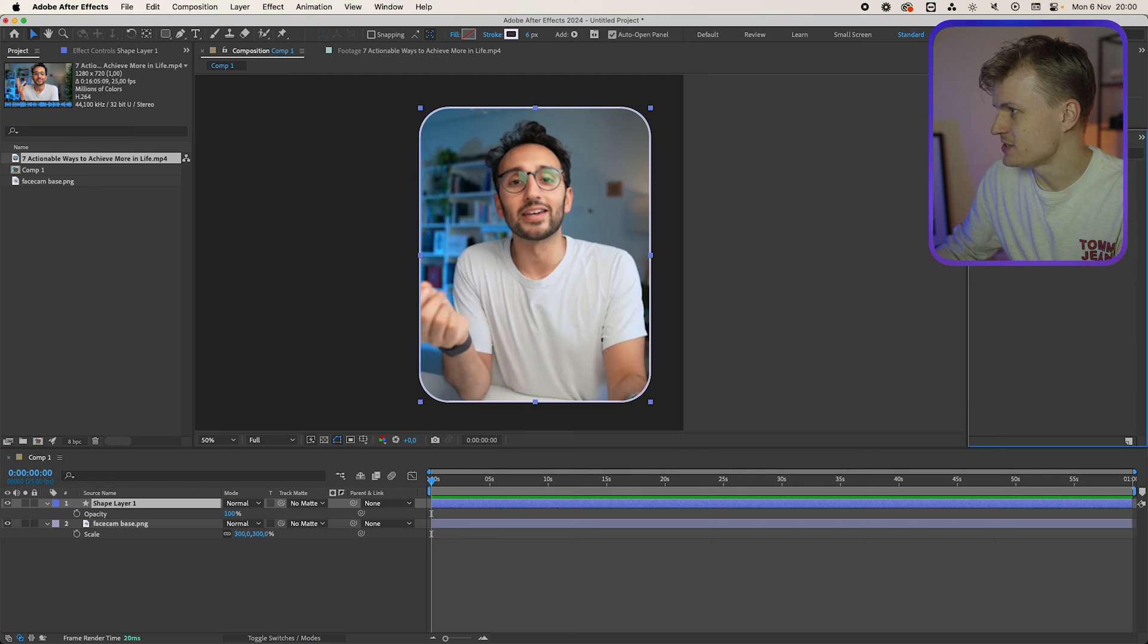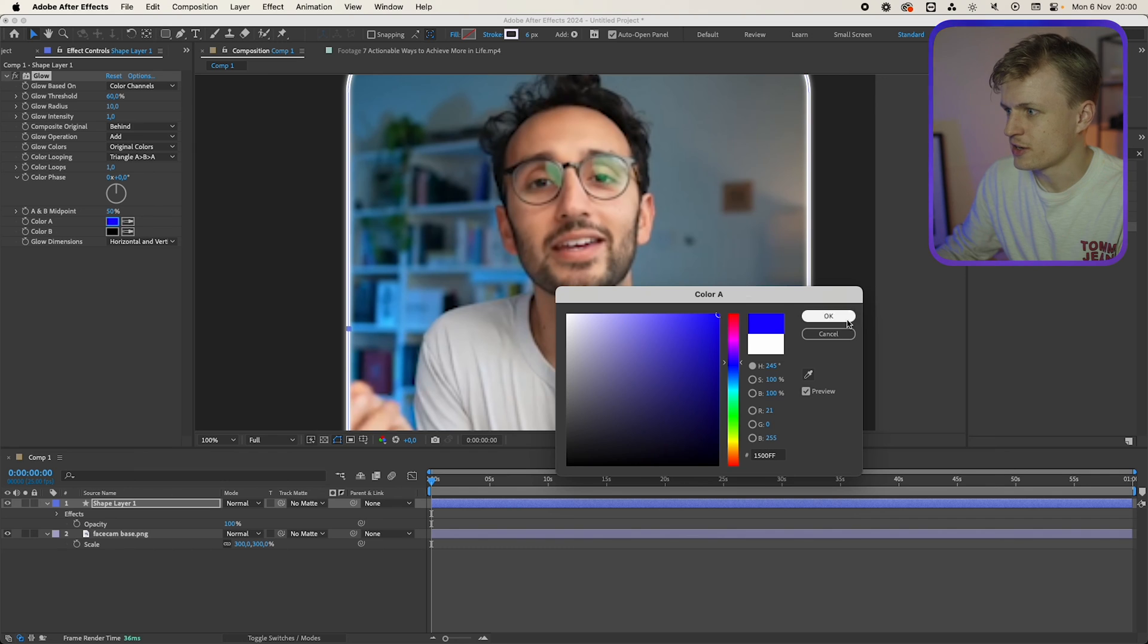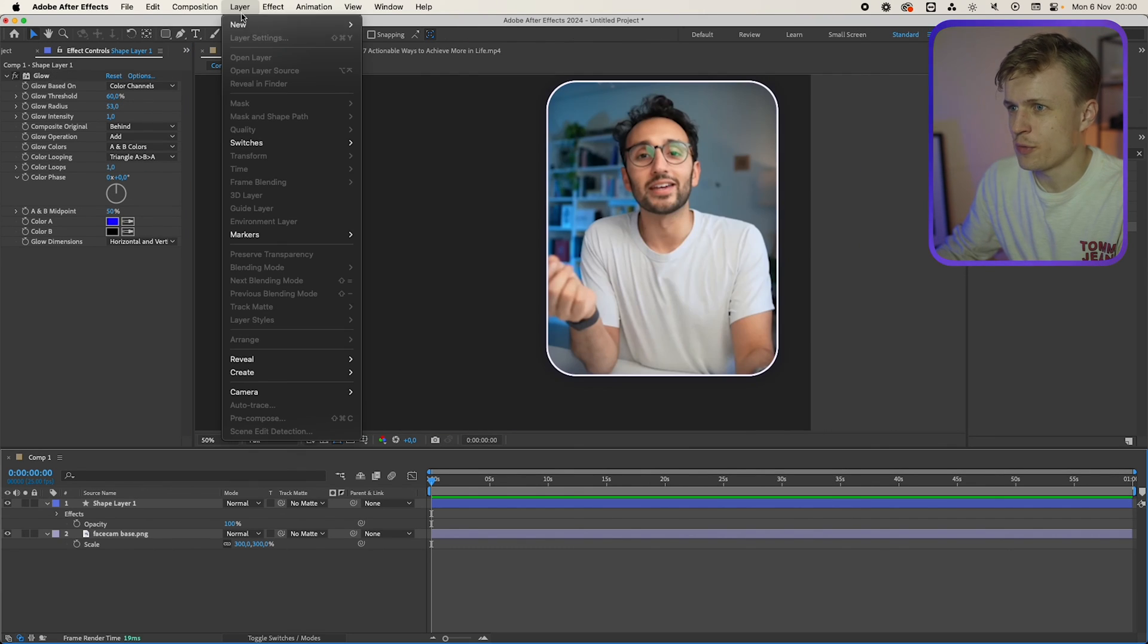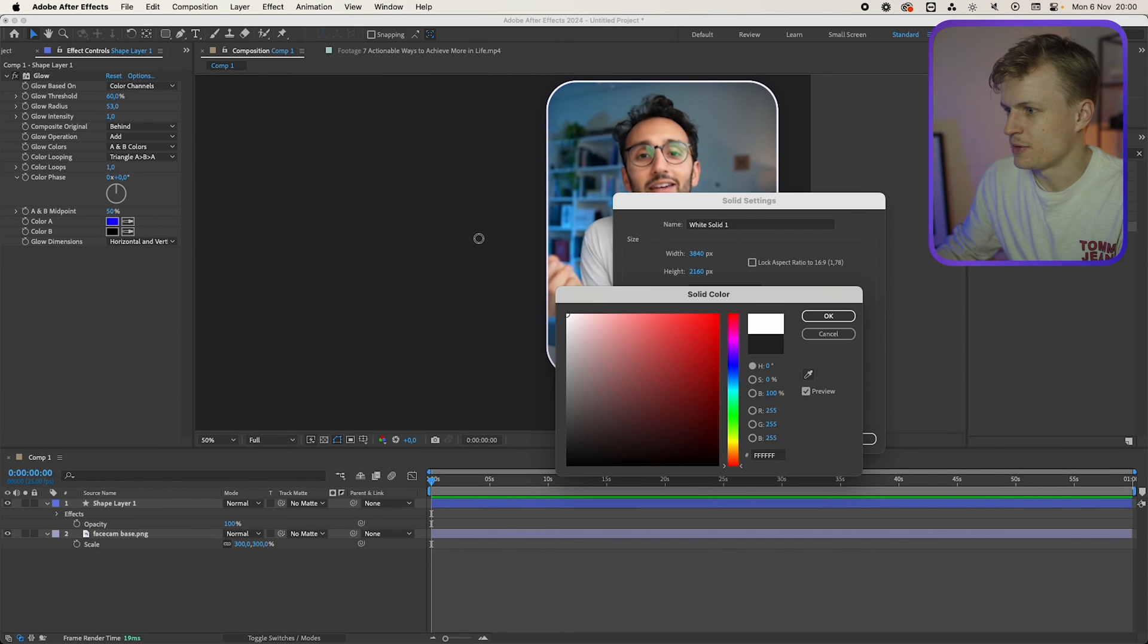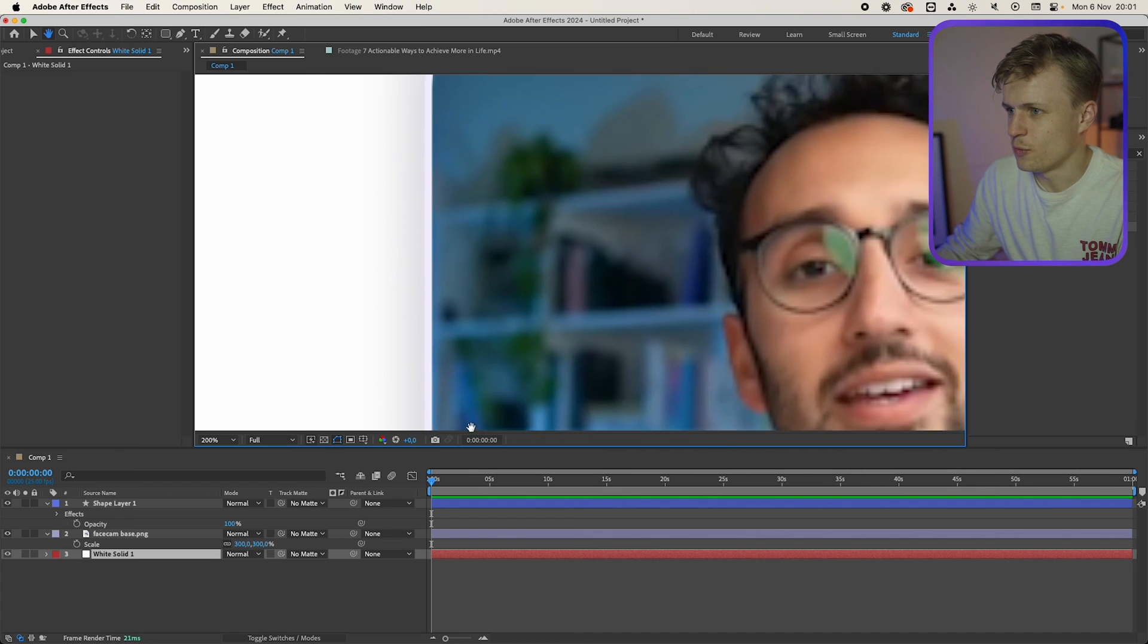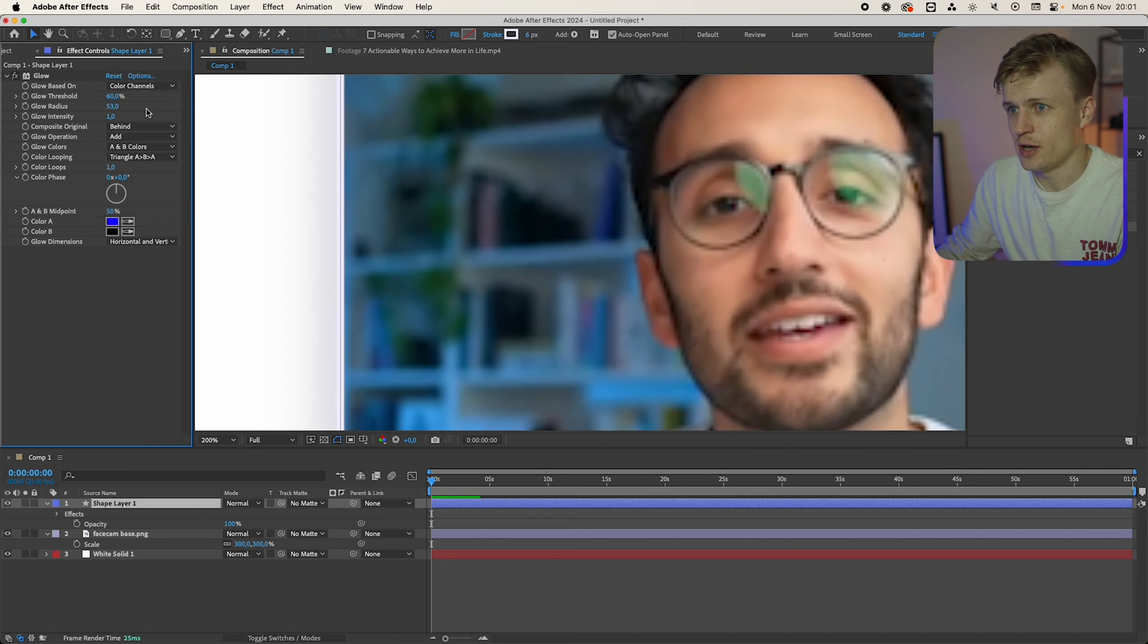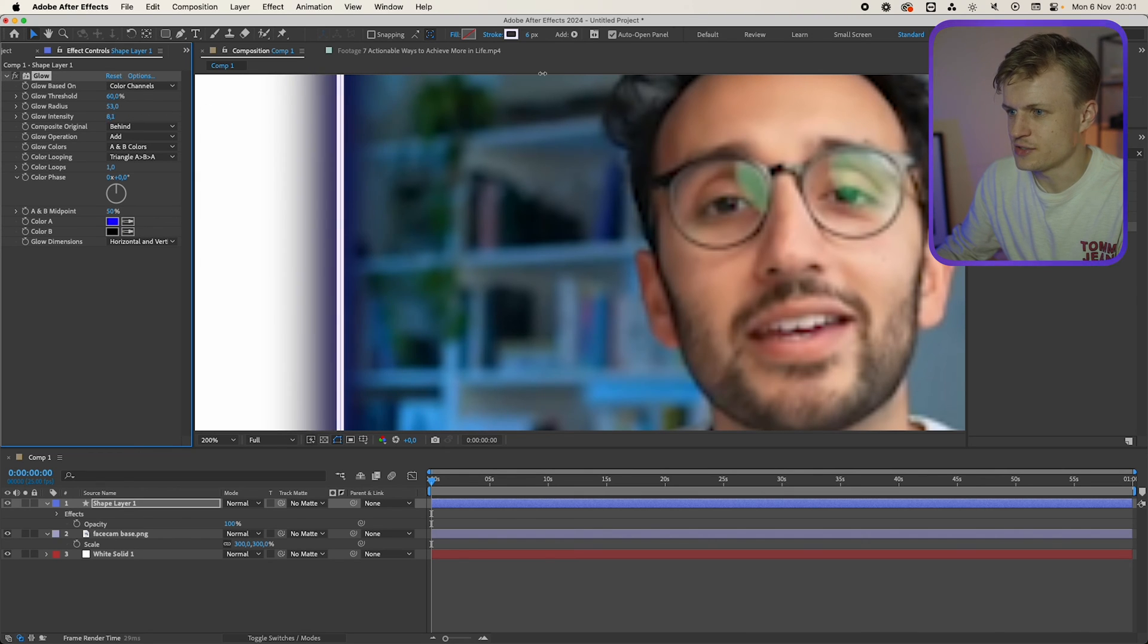I'm going to add a glow to this. So we go to effects, glow, glow. And we can change the color A to a bluish color. Glow colors A and B colors. Glow radius bigger. And to see what we're doing I'm going to create a layer new solid. I'm going to make it white. OK. And I'll put it beneath this so we can see a bit on our layers. And check how we're doing with things. You can also change the threshold. Also change the radius. Whatever you want. Or the intensity if you like to have it more dark.